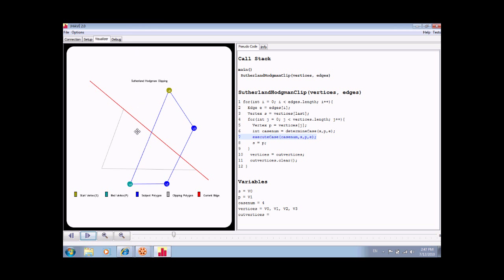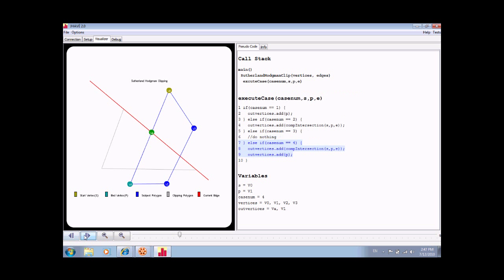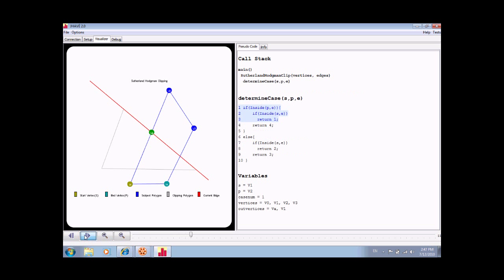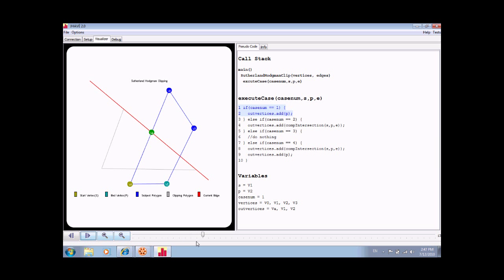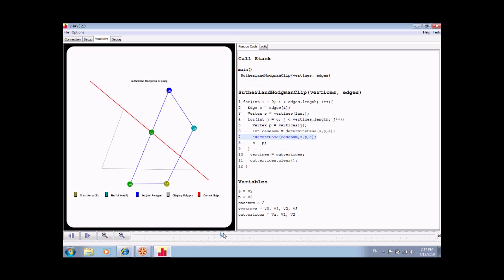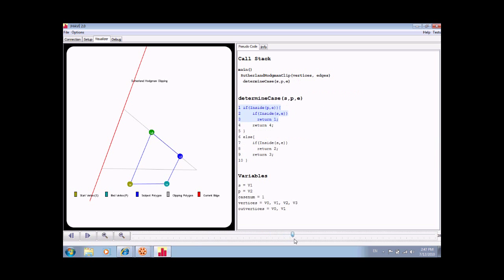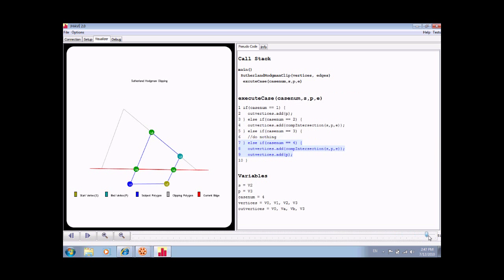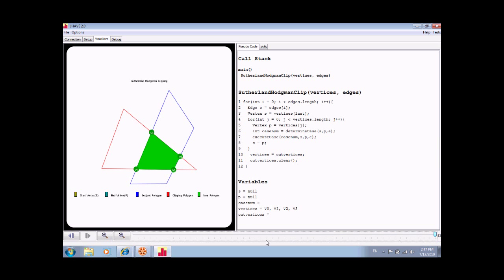The visualization proceeds along depicting each operation in the algorithm, ending with the subject polygon clipped against the clipping polygon. This video will now proceed to the final screen. The resulting new polygon is shown here in green.